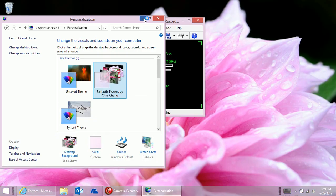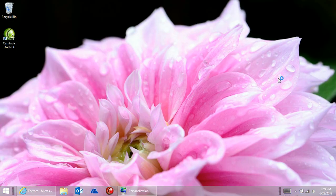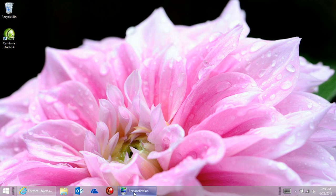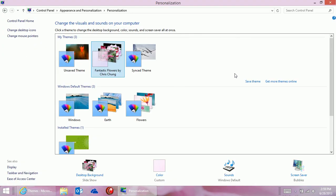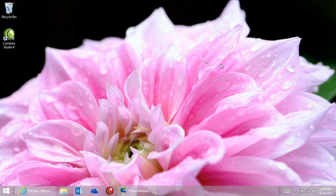The theme is applied automatically, and the theme also appears now in the personalization options. Getting new themes is easy.